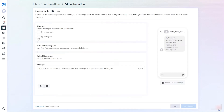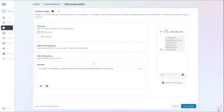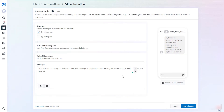To use this automation, we need to turn it on. You can also use this for Messenger and Instagram, so this is going to be very useful. This automation is going to reply to the first message that you receive from a user on Messenger or Instagram. To customize your message, go to the message text box and type in what you want to reply.